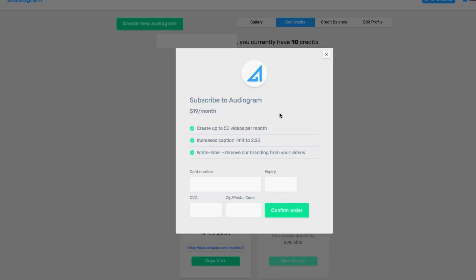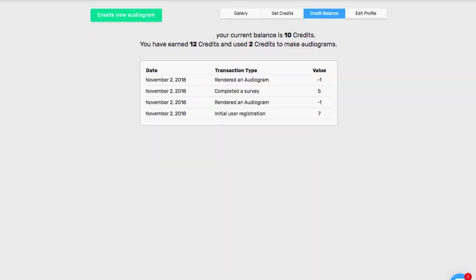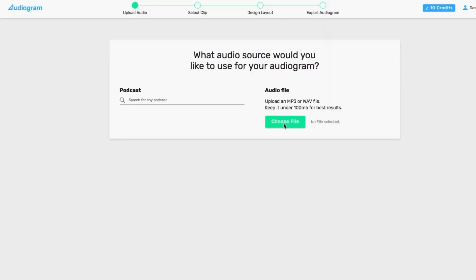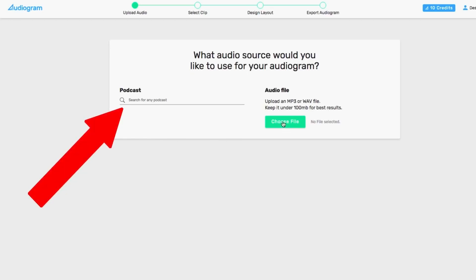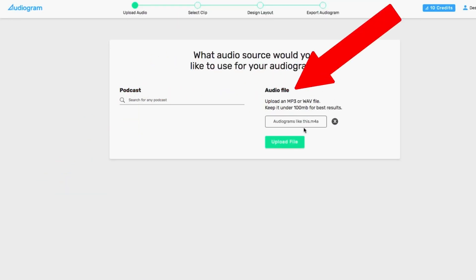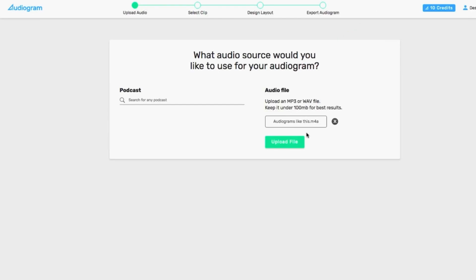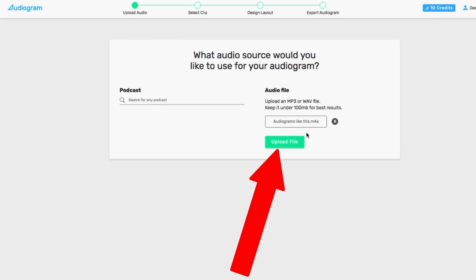Once you create your account and log in, it goes straight to the home page where you can create an audiogram. Click on the green Create Audiogram button on the left. On the next page, you can search for your podcast or upload a podcast in MP3 or WAV format and click the Choose File button. The maximum file size is 100 megabytes. Select the file from your computer and click the green Upload File button.